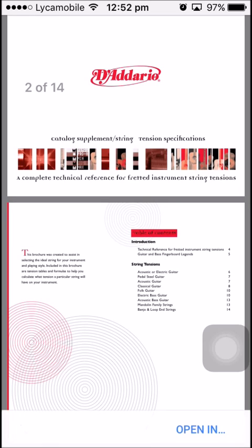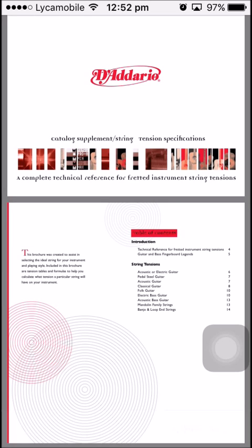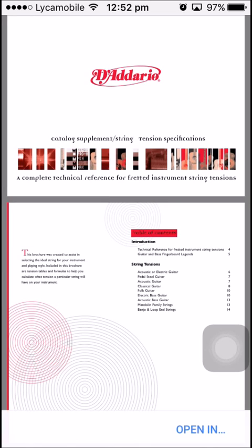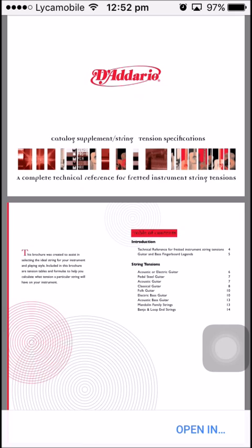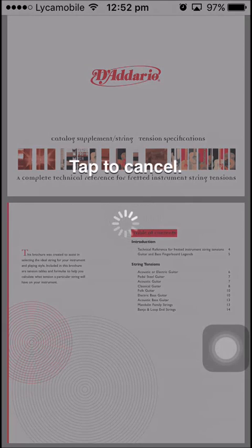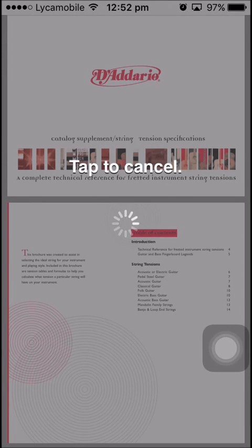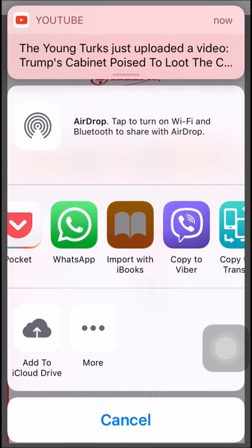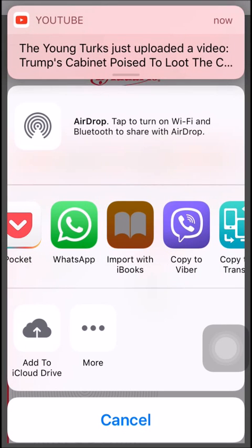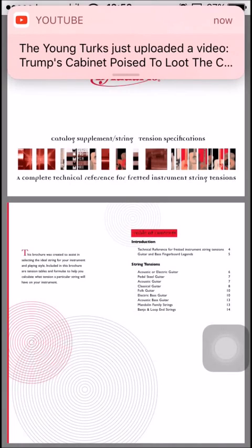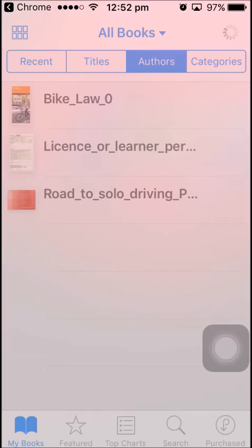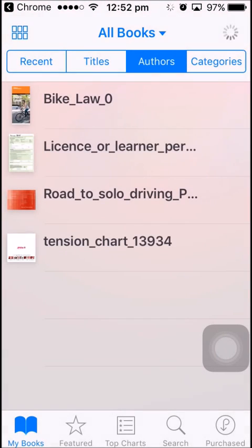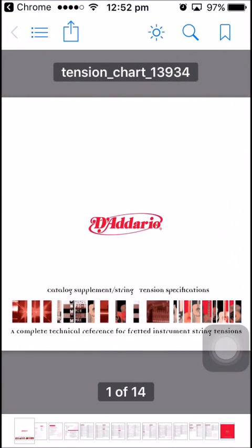When it's fully open, tap anywhere on your screen. Below at the bottom corner you will see something like 'Open In'. Tap on that, then swipe and tap on 'Import with iBooks'. It will save your PDF files on iBooks.